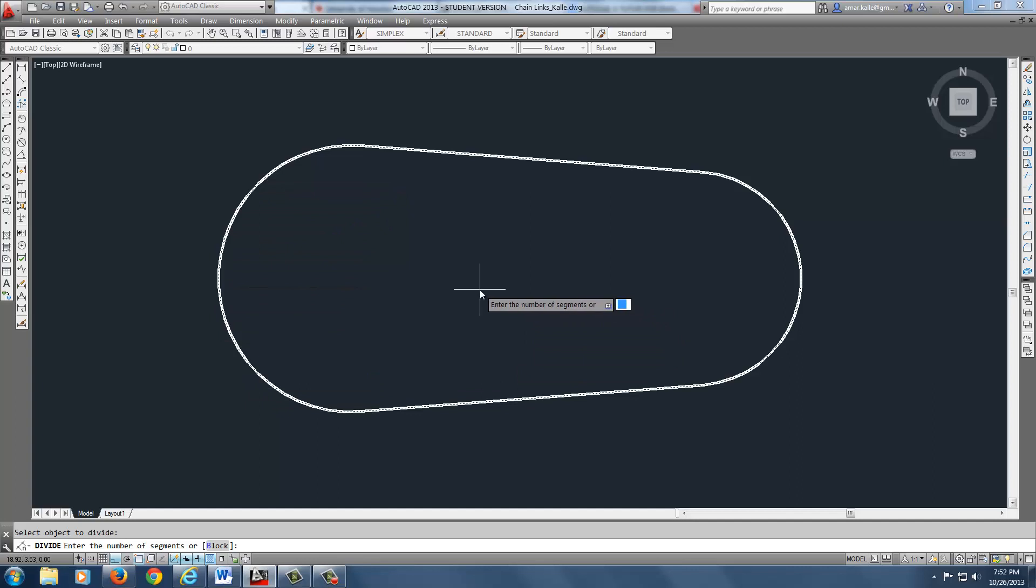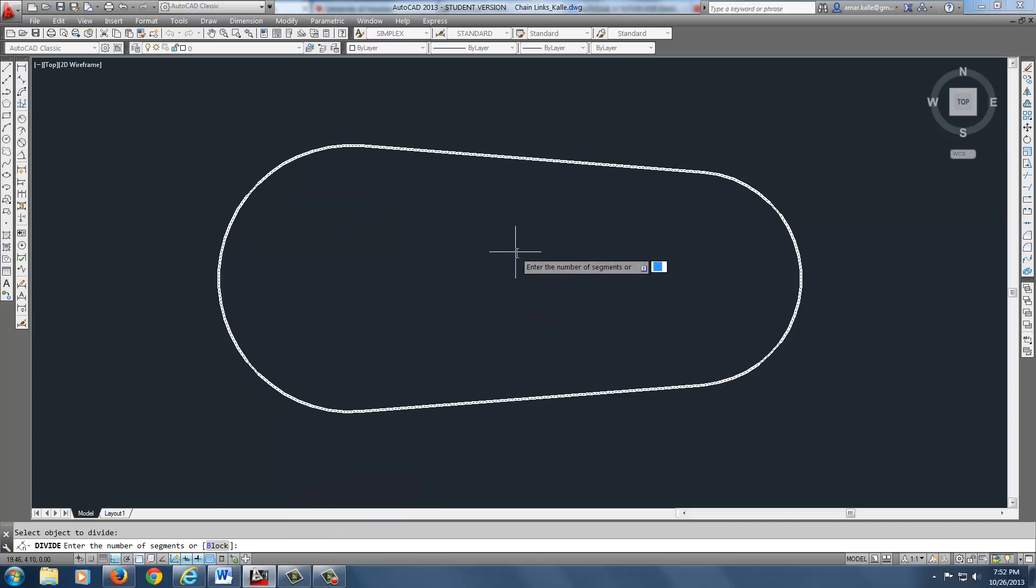I don't want to do number of segments yet. Down at the bottom it says I need a block. So it's going to be a B. The name of that block is called links. There it is. It sees it.